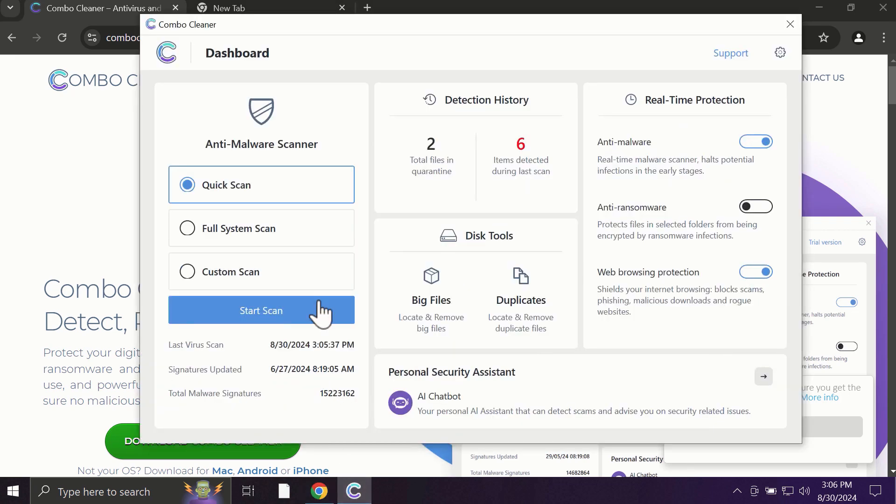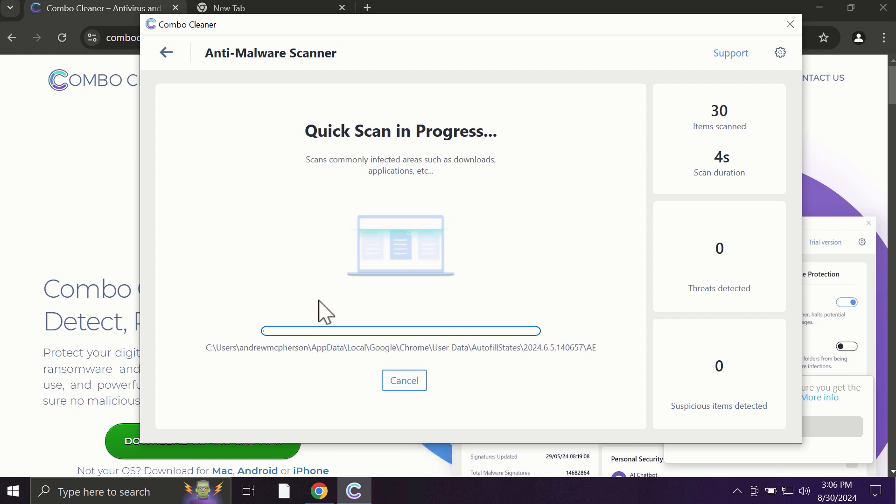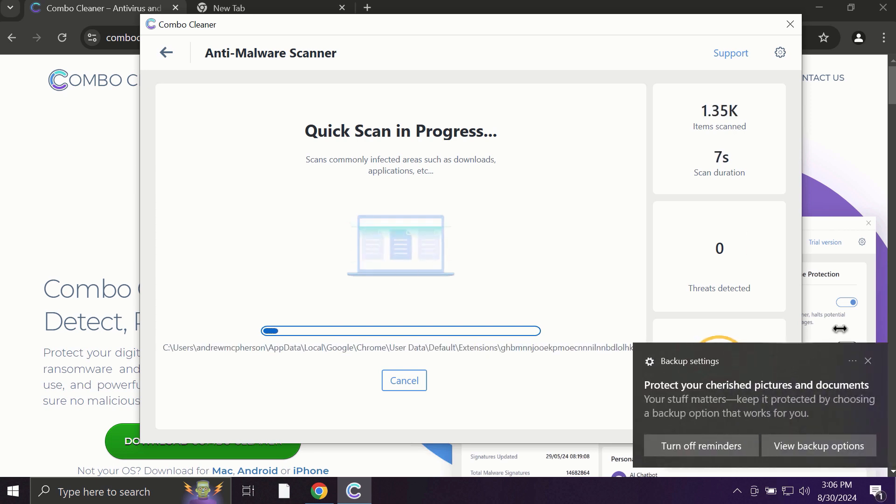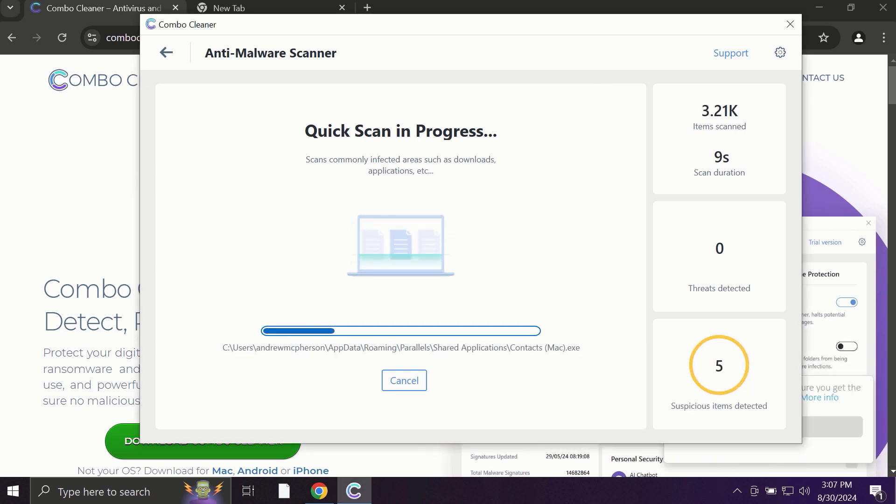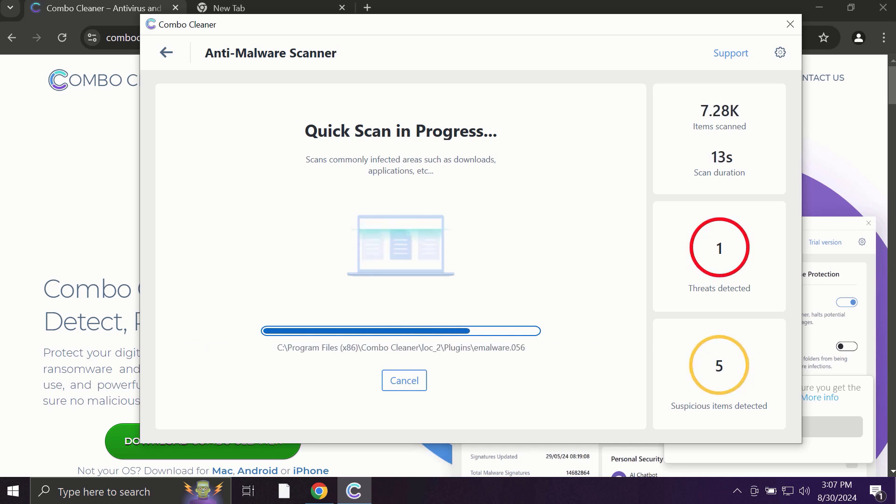After you click on the start scan button, the antivirus database will be updated first, and then the scanning will begin. The scanning duration depends on various factors, including how many hard drives are available and the system parameters of your computer.